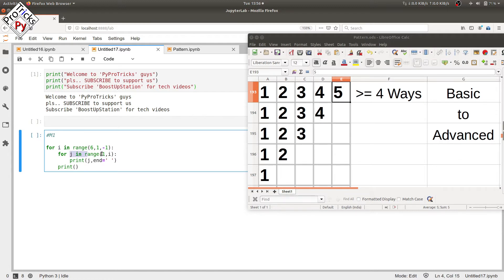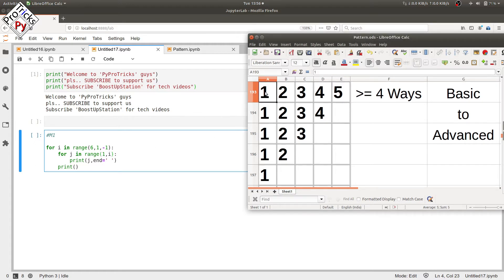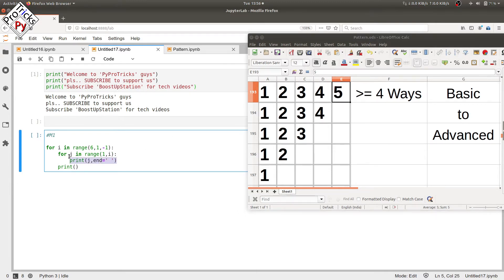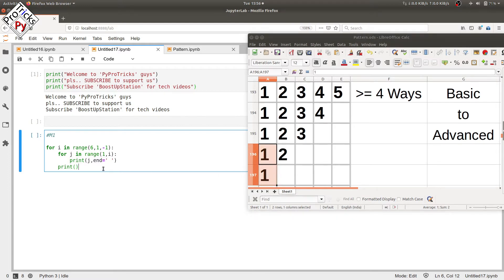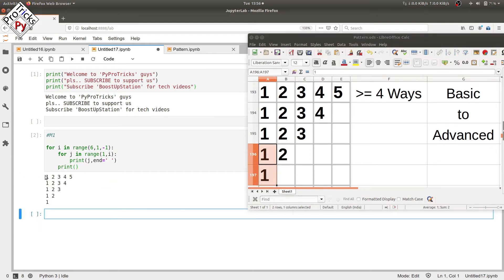When i is equal to six, the inner loop goes from one to one less than six, that is one to five, and it prints one to five. In the next iteration i becomes five (one less than six due to minus one), so j goes from one to one less than five — one to four — and so on. Let's execute this now, and here you can see we have the required pattern.